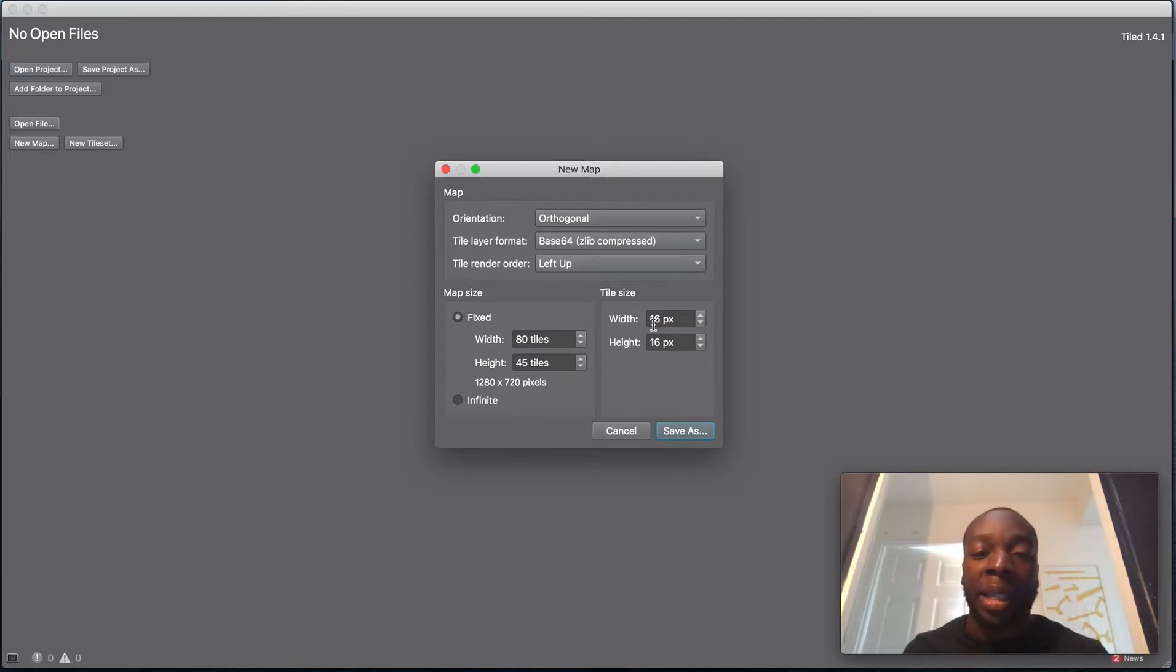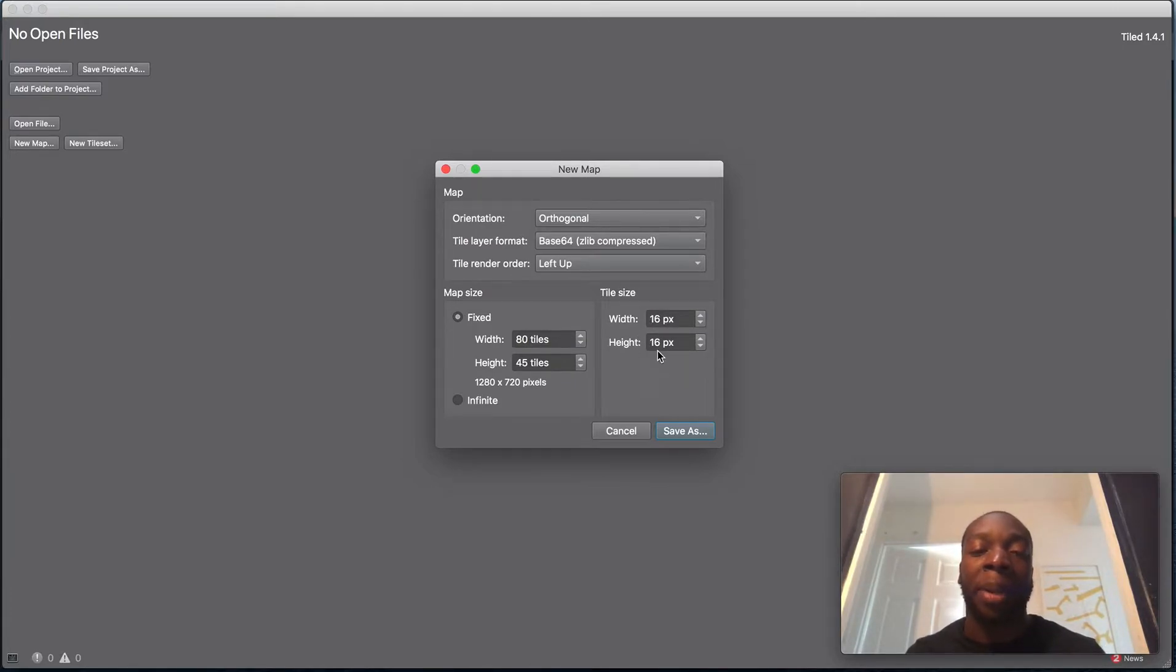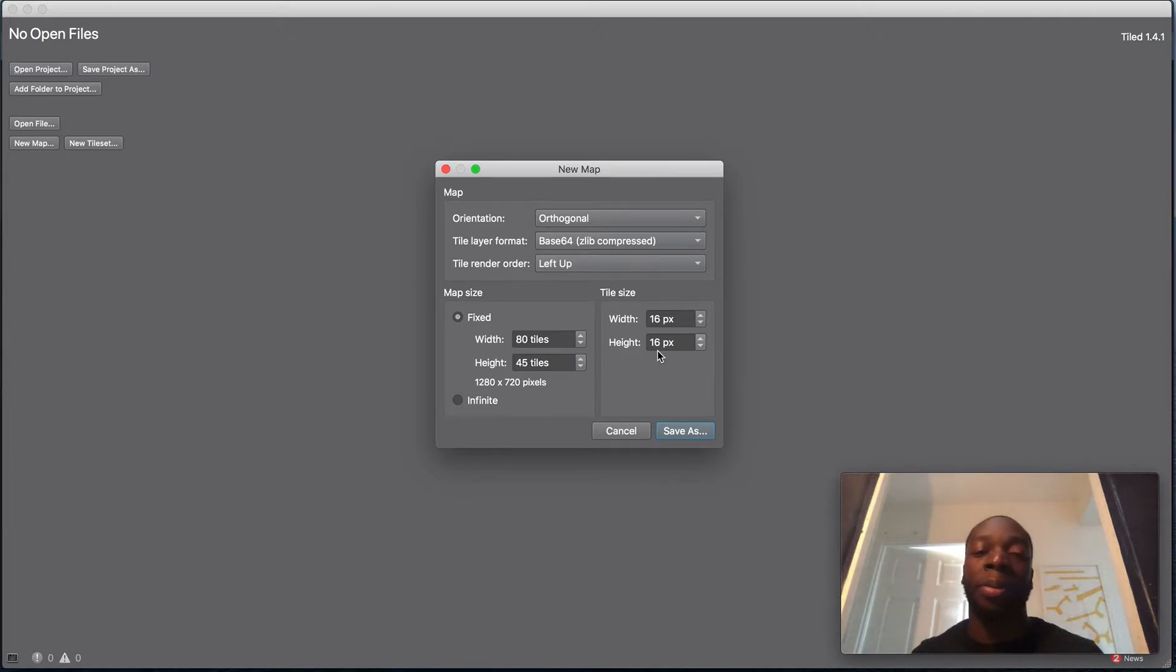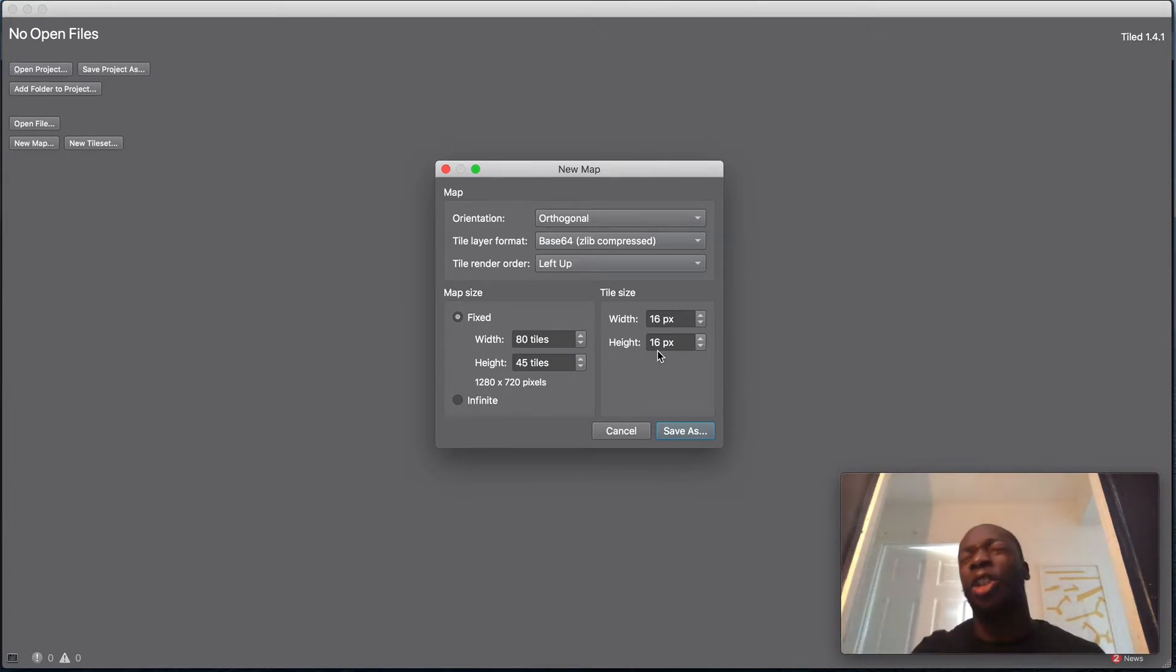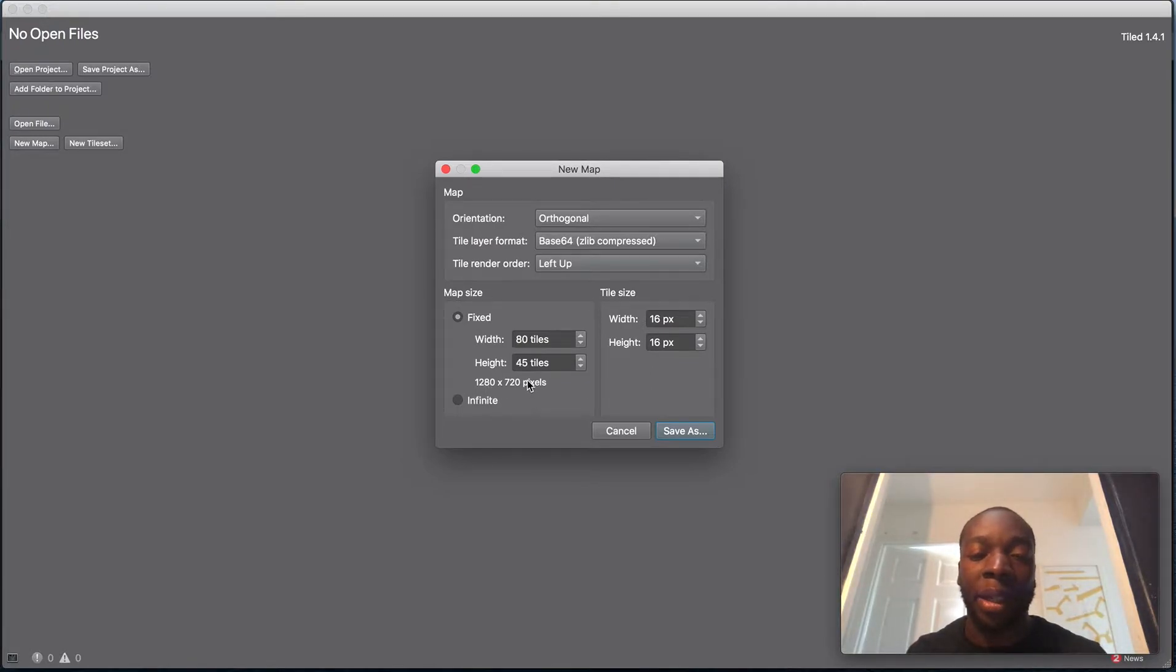Set it to 16 by 16. I've experimented and set it like this because the player is 32 by 48, which is a multiple of 16. We want to have 1280 by 720, so make sure your width is 80 tiles and your height is 45.